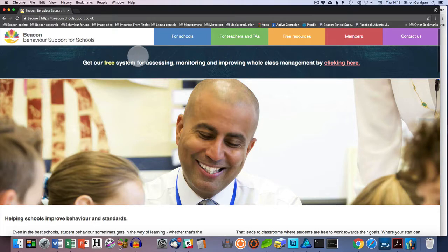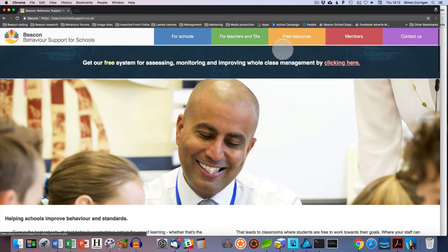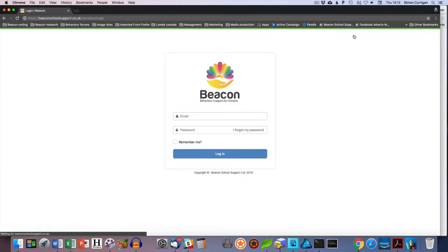At the menu bar at the top of the screen you've got several options and we're going to choose Members. The Members area is the section of the website where we keep all our paid content. I've now got a login screen.